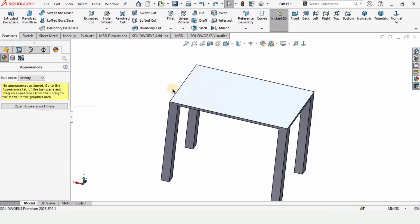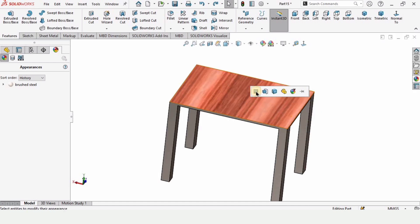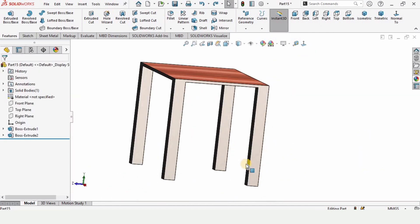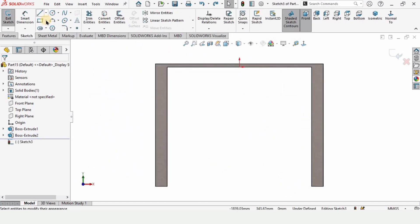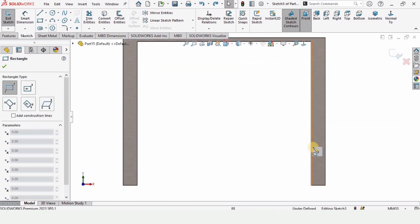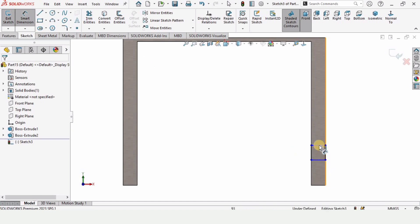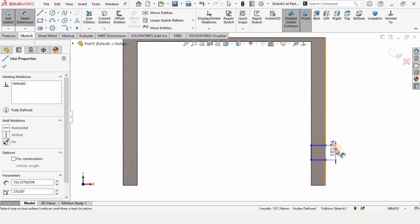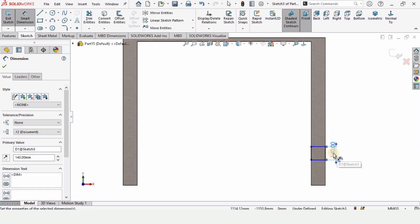Delete this appearance, go to Appearance, and specify this as the top surface. Now this looks fine. Select this leg and click on Sketch. Make a corner rectangle from this point to this point, then select Smart Dimension — specify this dimension as 140.